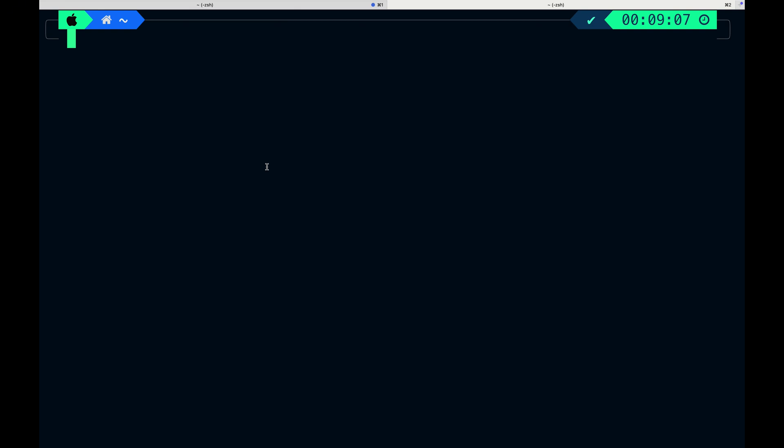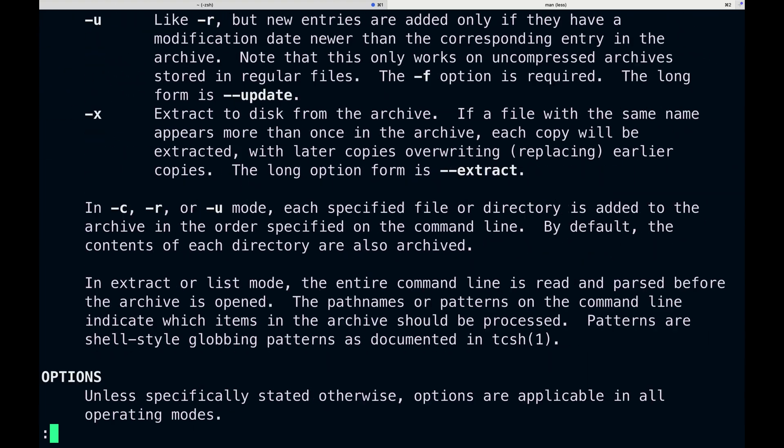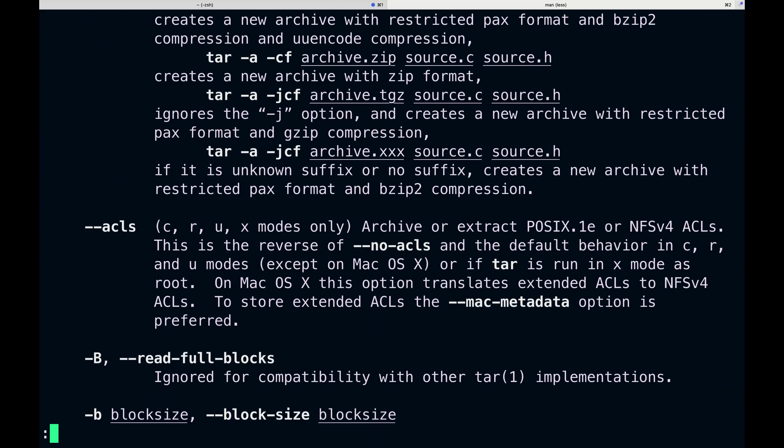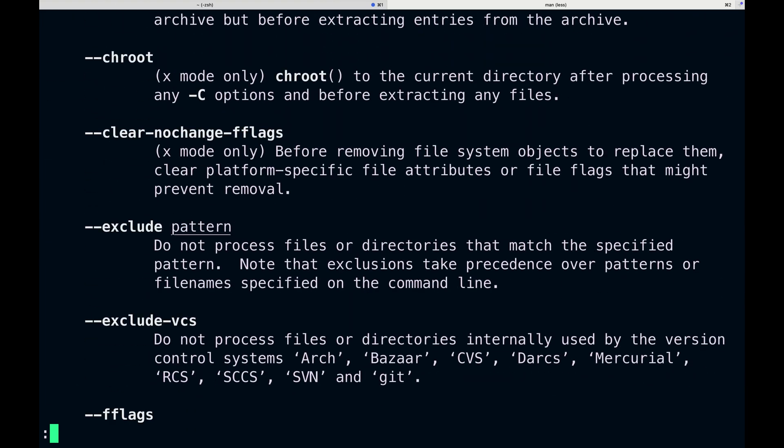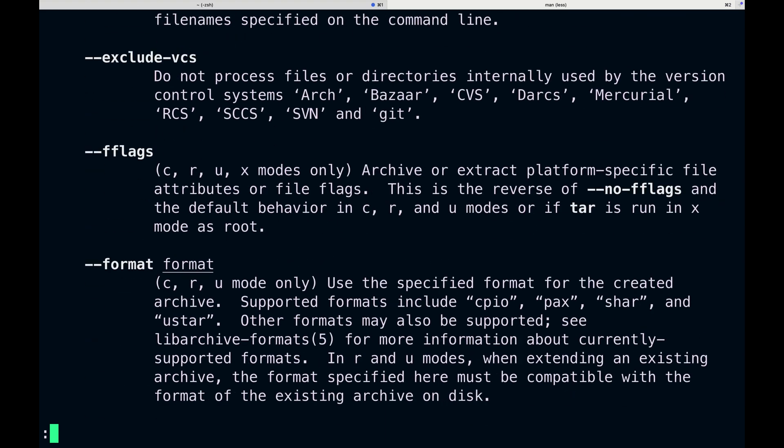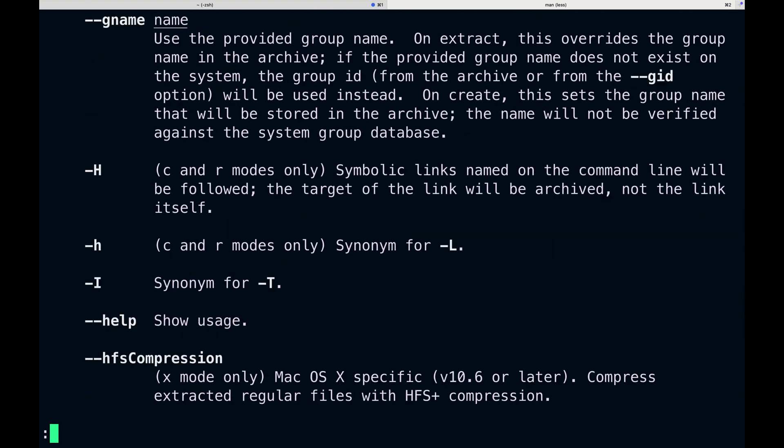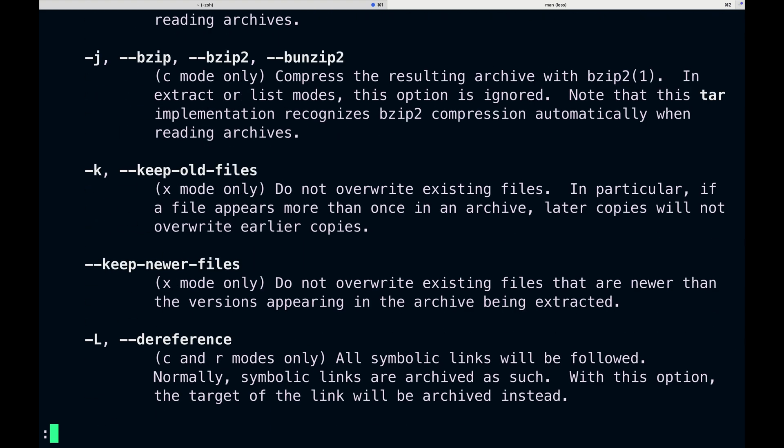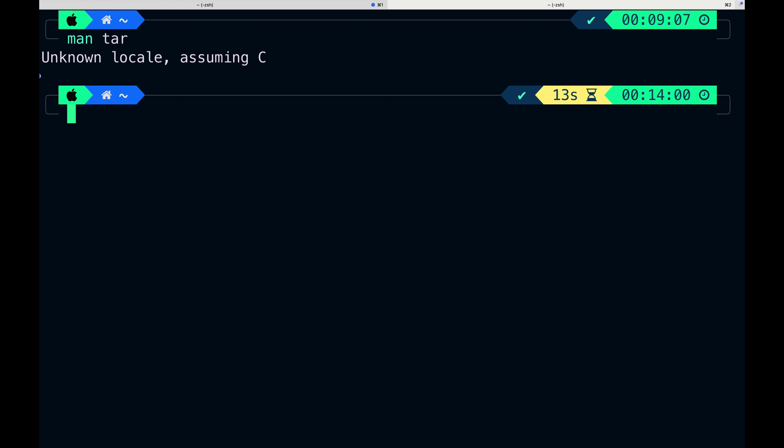For example, we want to look for tar command. We usually do man tar and it gives some bunch of stuff which are pretty important by the way, but it doesn't need to be so confusing and most of the time we just want to see real examples. In that case, we're gonna do tldr tar.